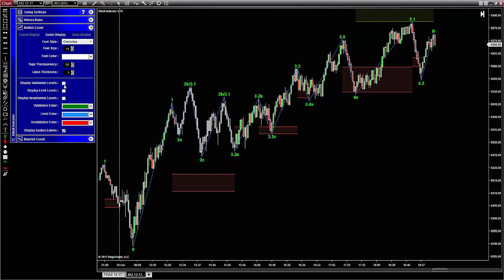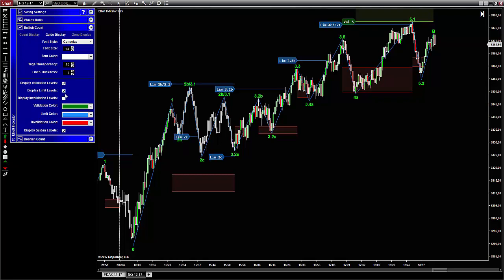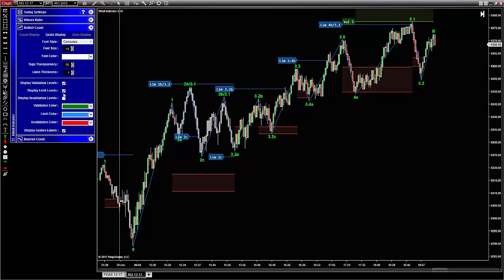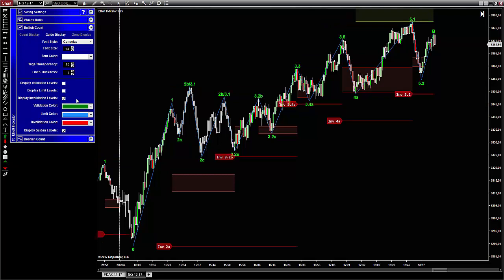Now, as a reminder, let me explain what are the three different kinds of lines that you can display. There are the validation lines, the limit lines, and the invalidation lines. Let's start with the simplest one — the invalidation lines.